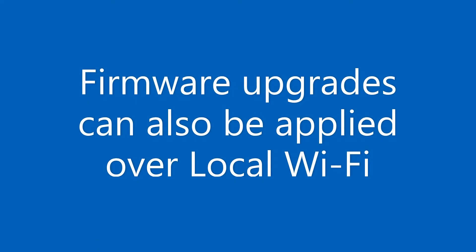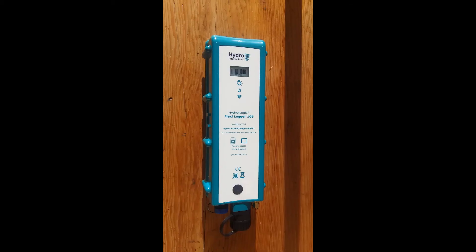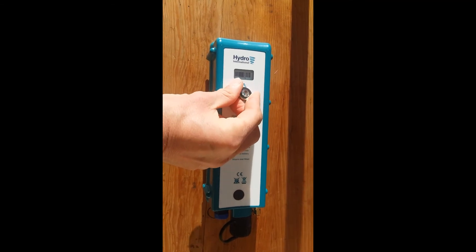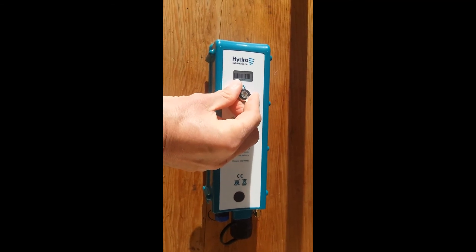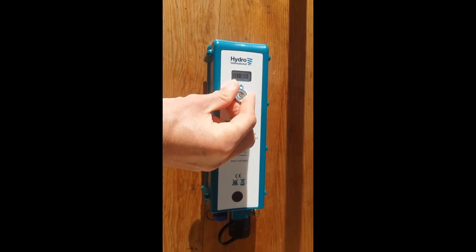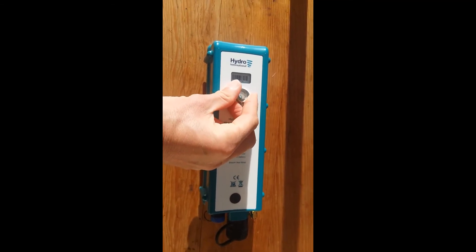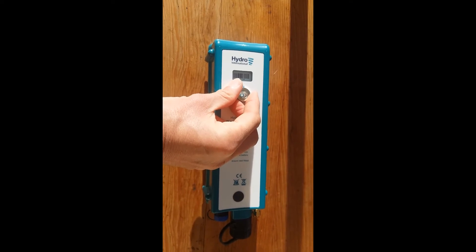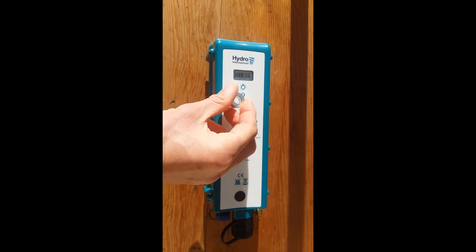Firmware upgrades can also be applied over local Wi-Fi. Enable the Wi-Fi hotspot by holding the magnet over the magnet symbol on the logger until you hear two beeps.